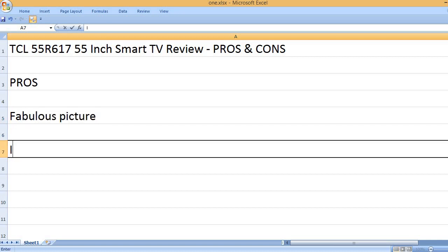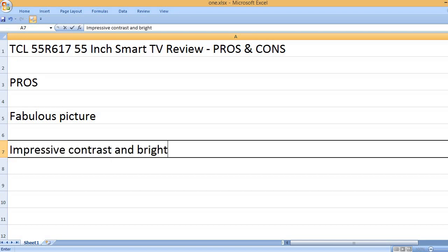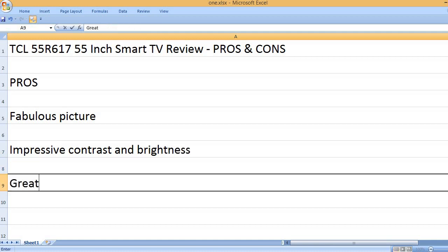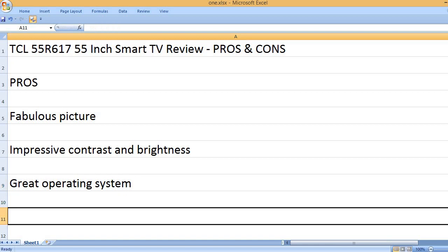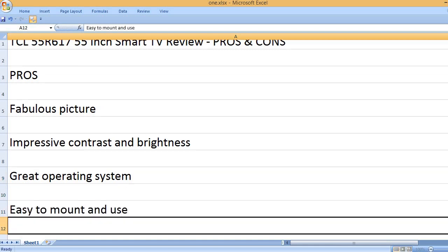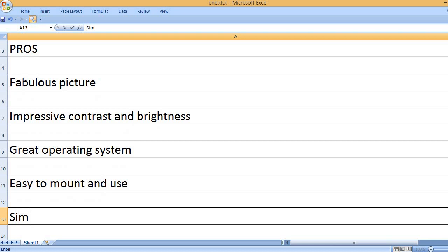Fabulous picture. Impressive contrast and brightness. Great operating system. Easy to mount and use.